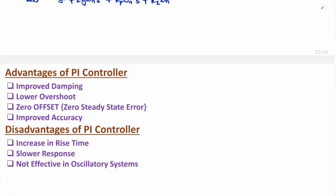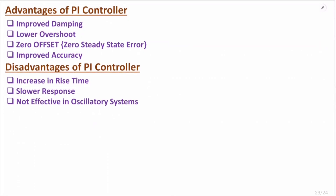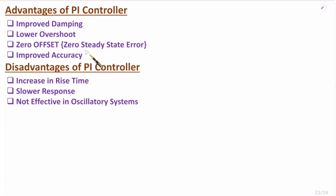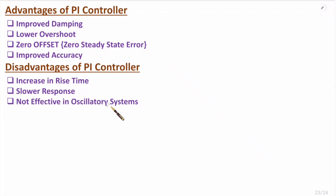Advantages of the PI controller: it has improved damping with lower overshoot, zero steady-state offset due to integral controller inclusion, and improved accuracy. Disadvantages: PI controller has a slower response, resulting in increased rise time, and it is not effective in oscillatory systems.